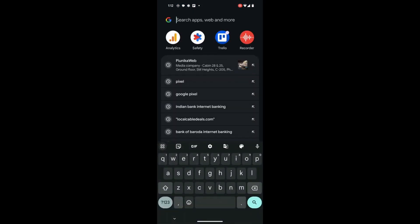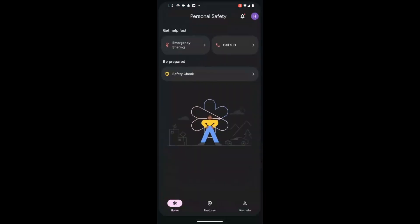Let's begin by locating the Personal Safety app on your Pixel device and clicking onto it.